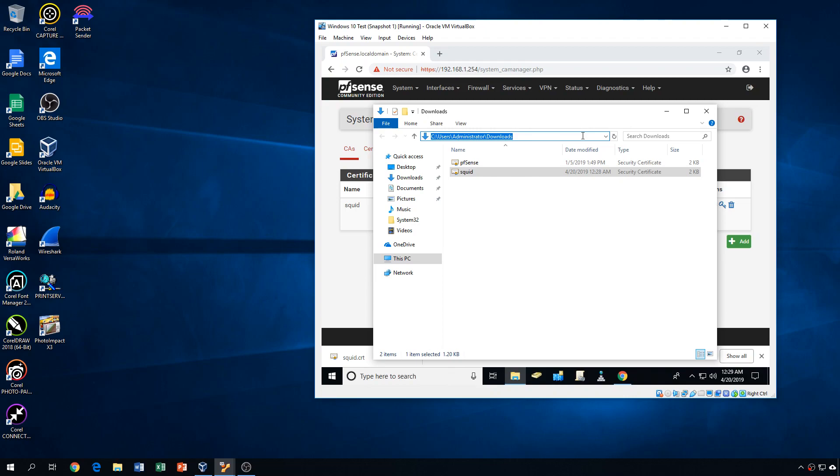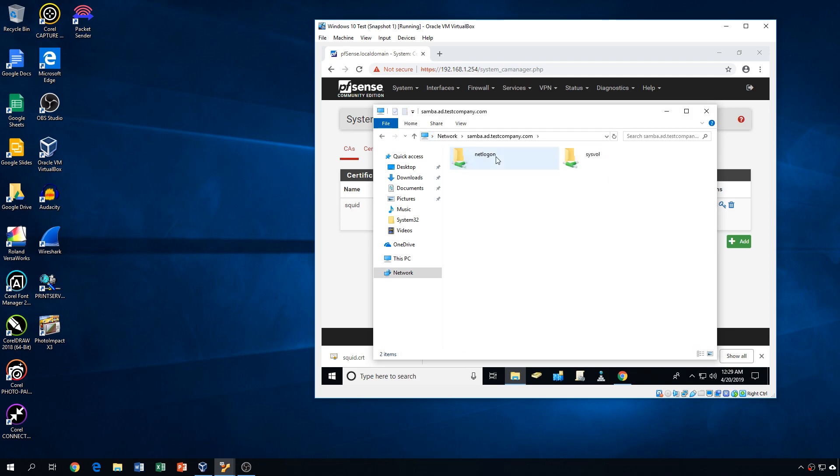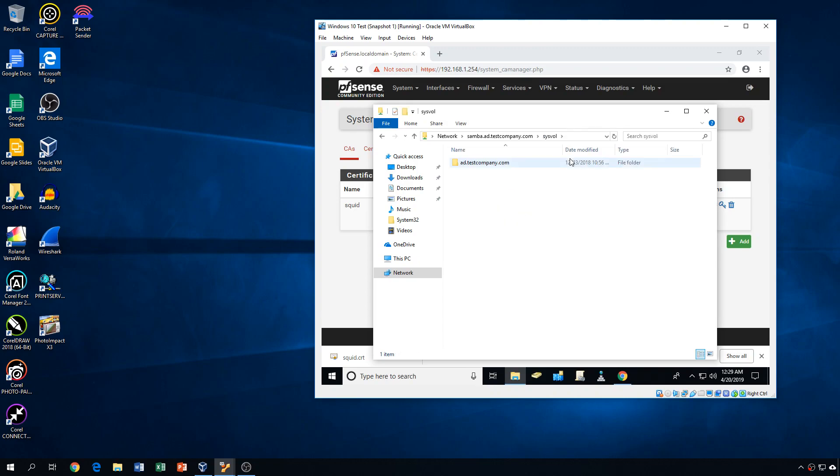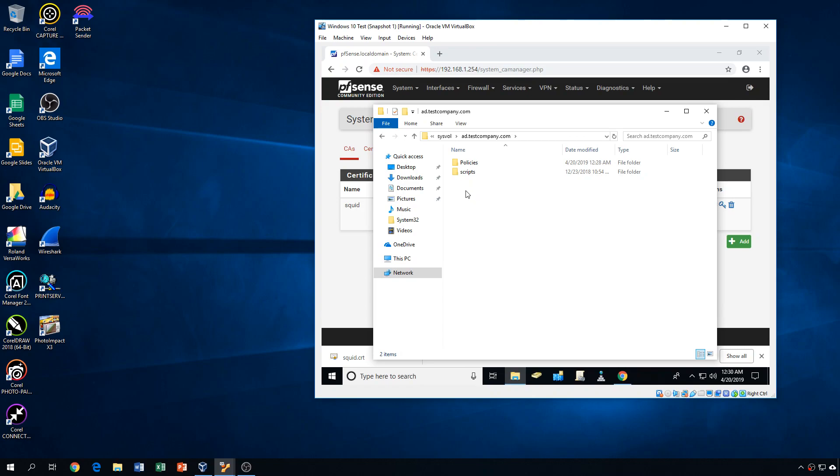And in this very small test environment, I don't really have anything other than the Samba.ad.testcompany.com server to throw this on that is accessible to theoretical hundreds of machines. But so what I'm going to do is I'm just going to throw this on the sysvol of the domain controller and just create a new folder. Actually, no, I'm not going to do that. I'm not going to create a new folder. I'm just going to put it in the scripts folder.